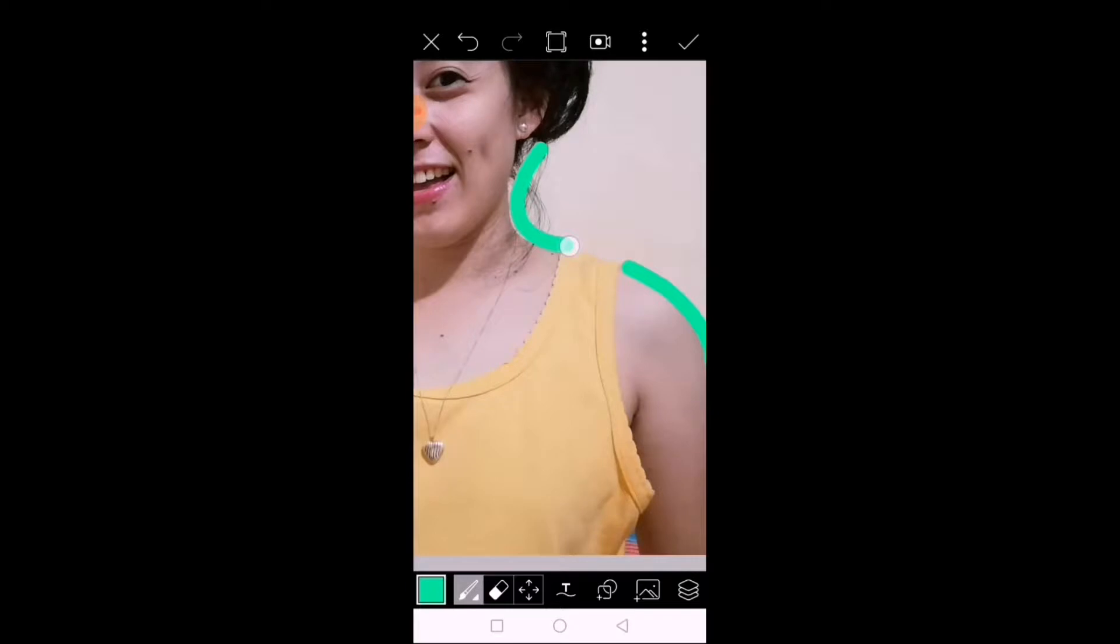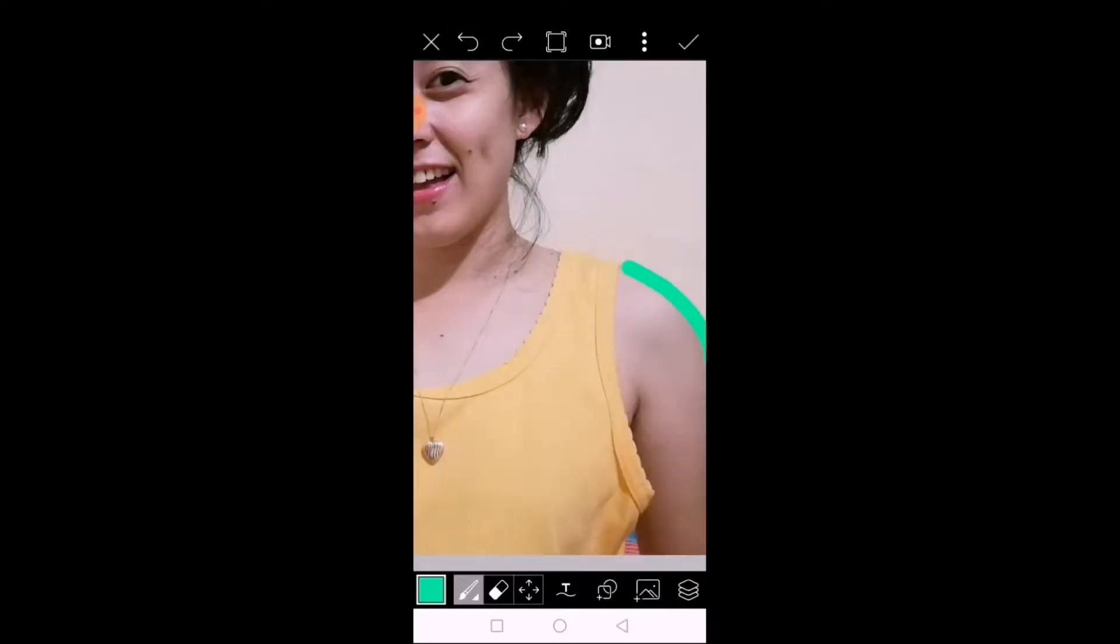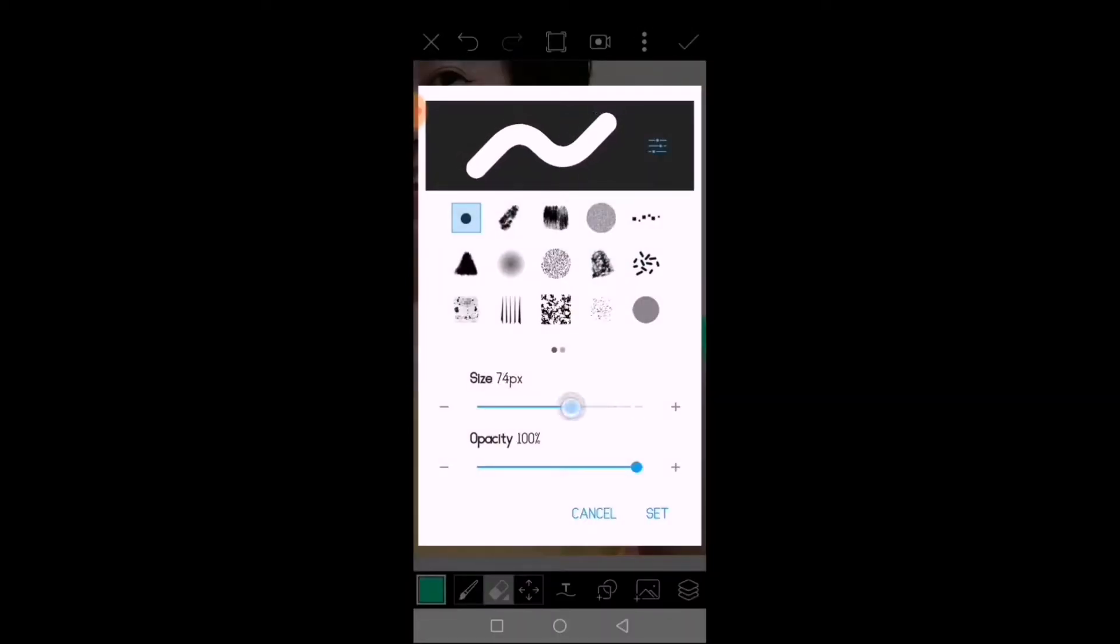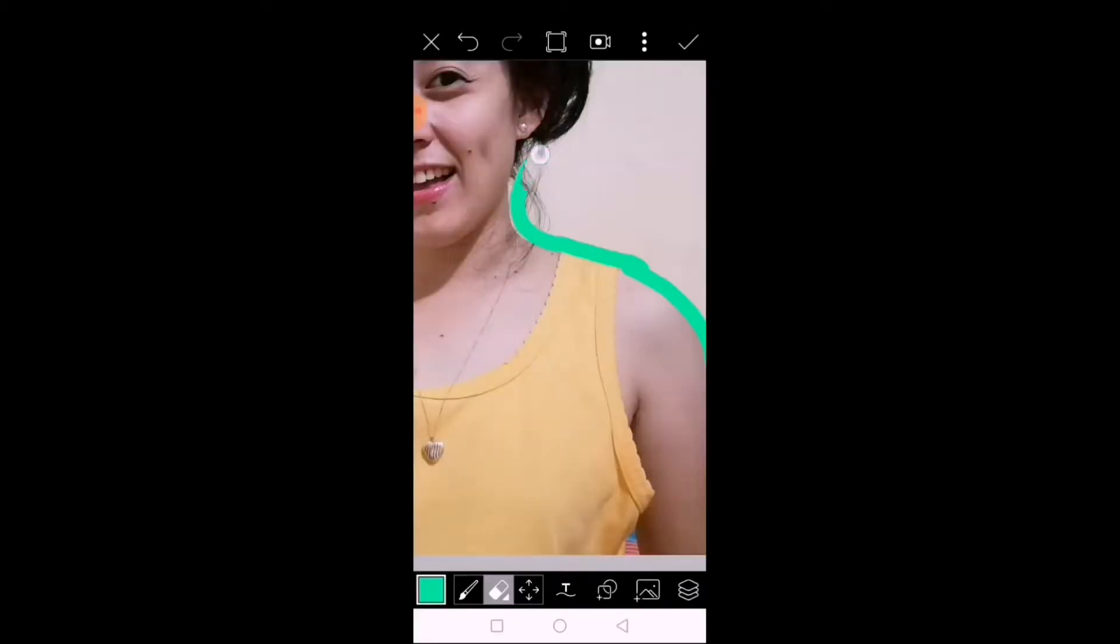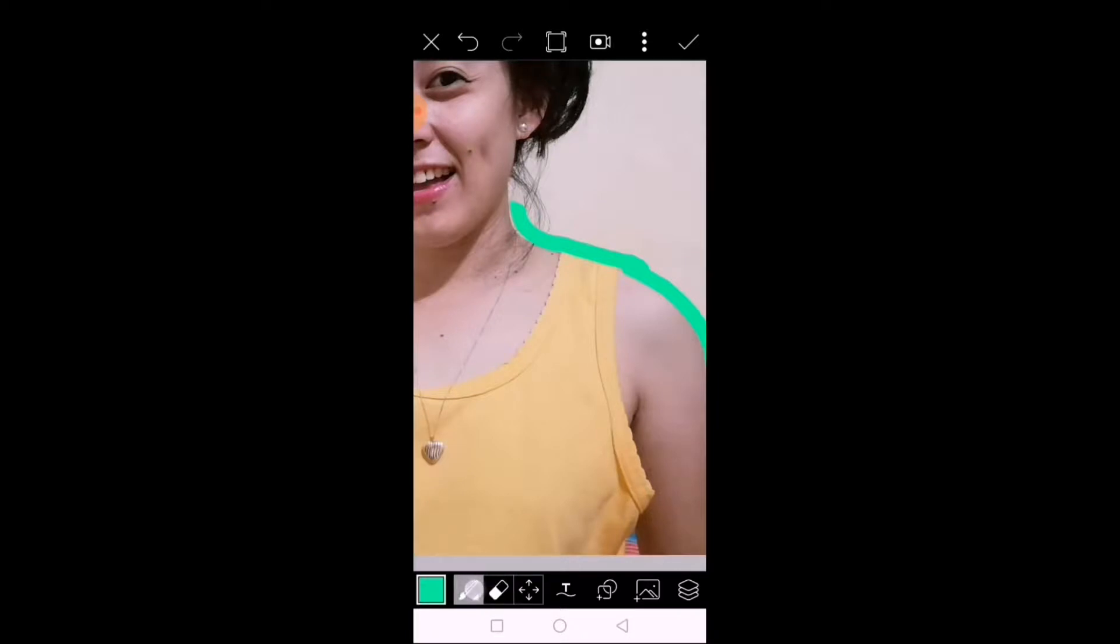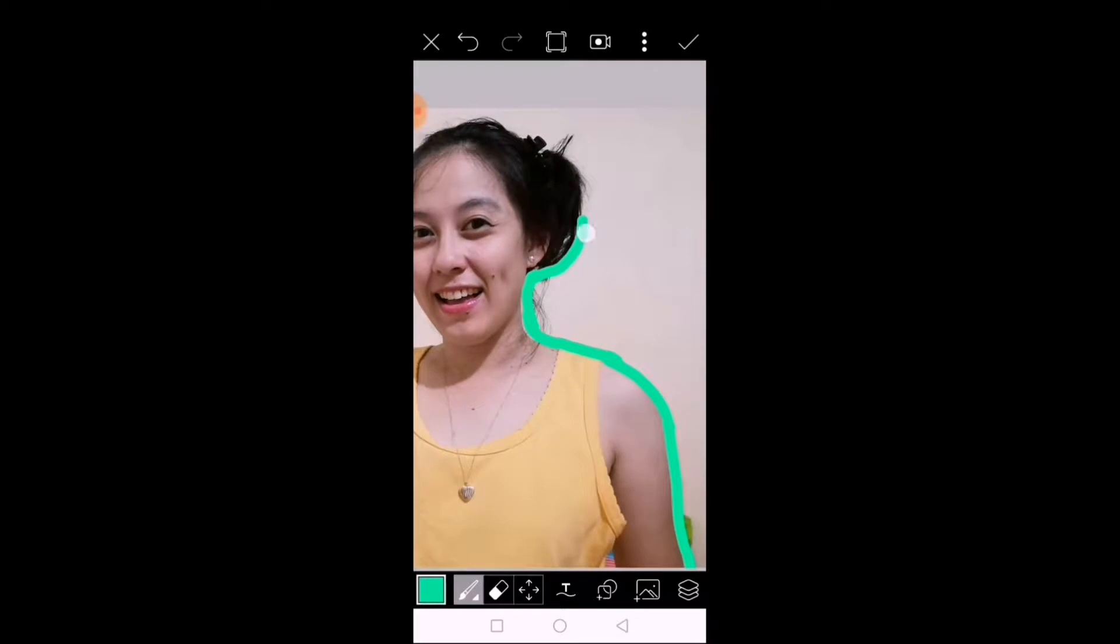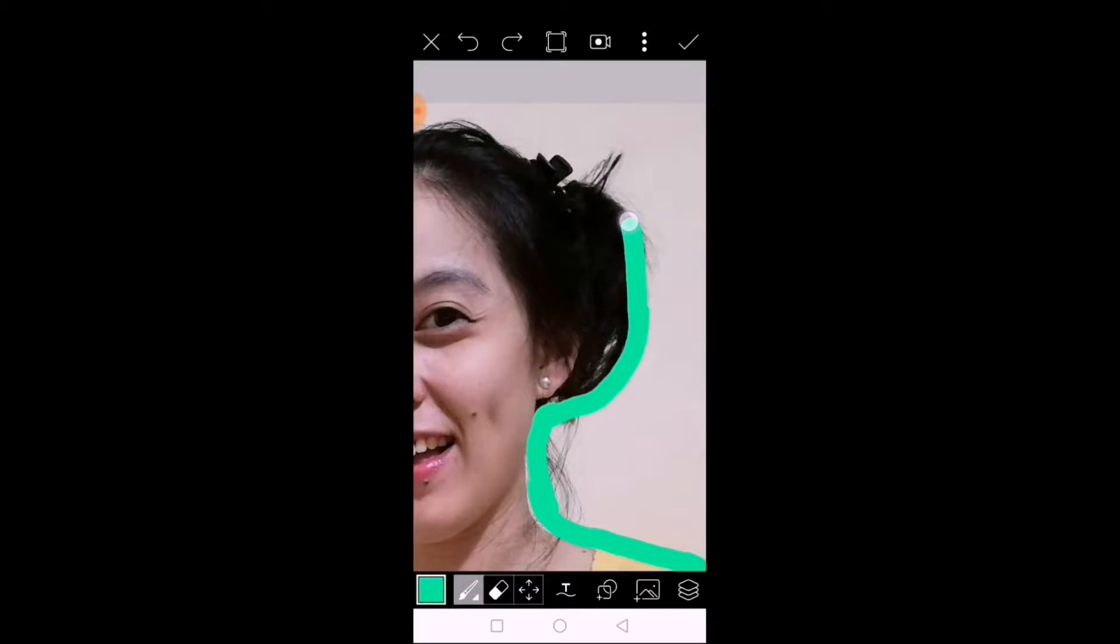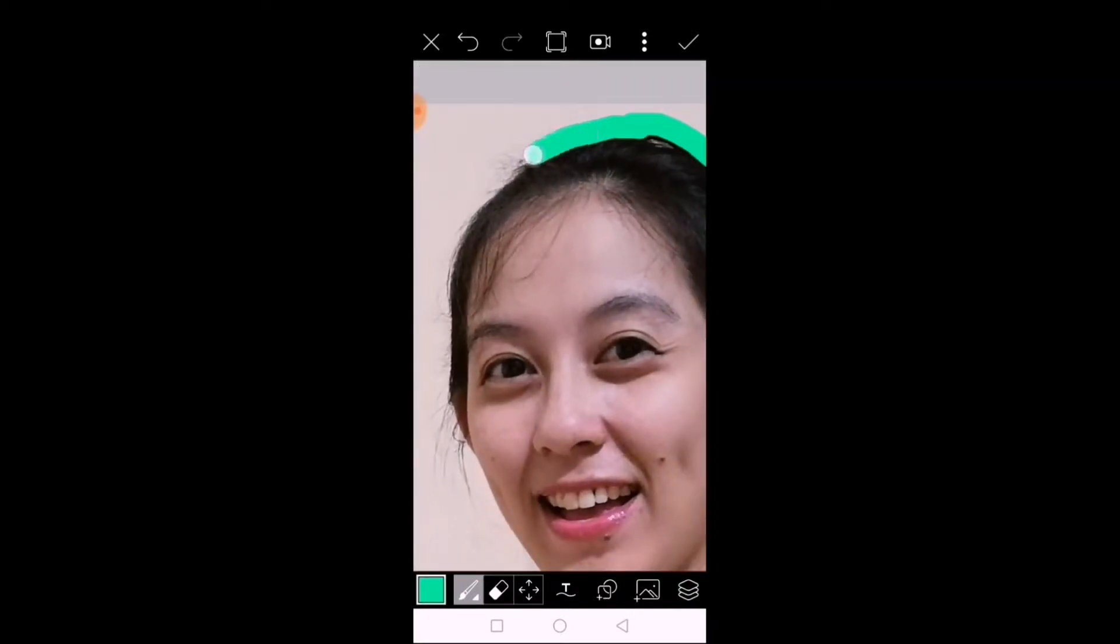It doesn't need to be perfect, as long as we add some lines or highlights. If you want to erase, click the sign and go back. You can zoom in and zoom out.